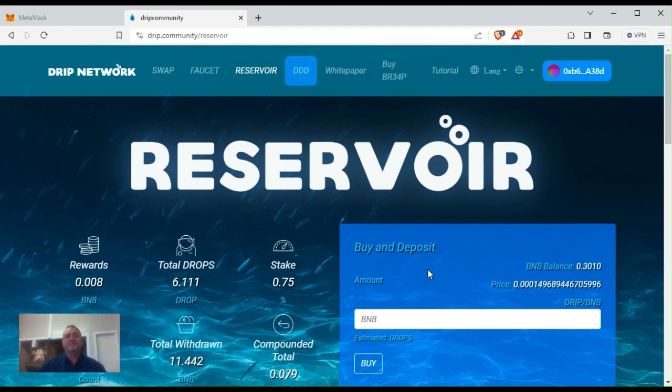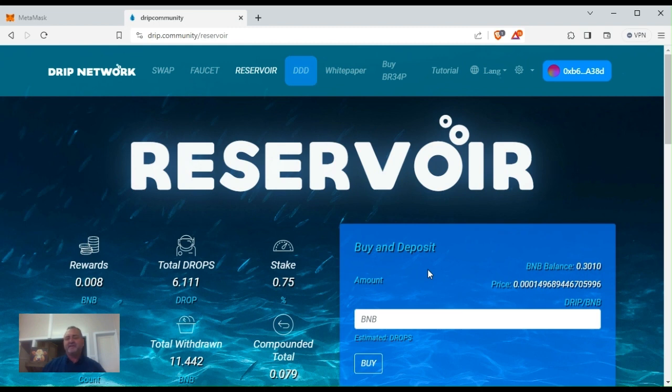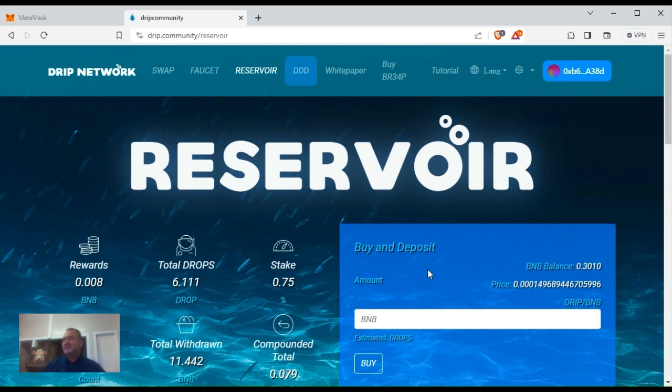Hey, how's it going drip community? Welcome back to my channel, Blue Chip Drip. Not financial advice, just a bloke out here on YouTube trying to share my thoughts and opinions, giving back to the king of DeFi, the Drip Network.